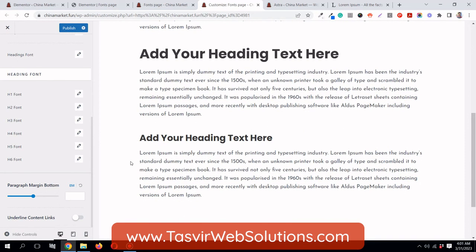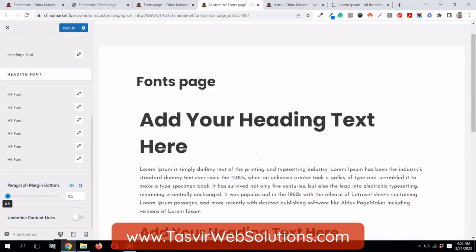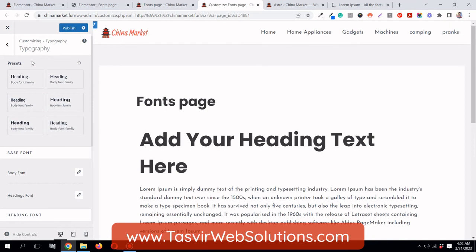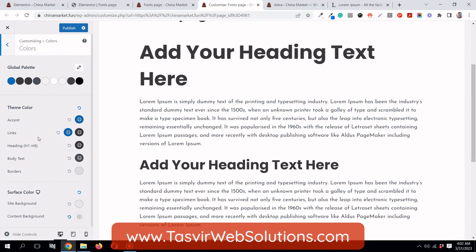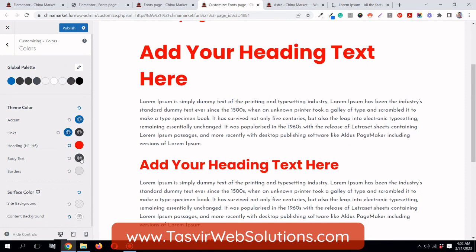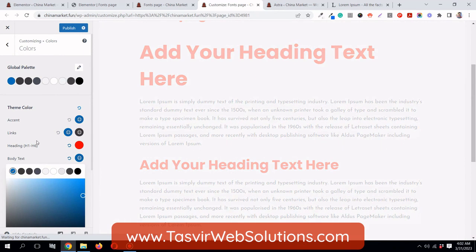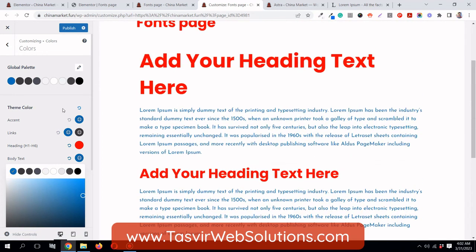This page, made with Elementor, now easily inherits all the properties from your theme customizer settings. You can also adjust paragraph bottom margin, underline contact links, and set colors — for example, headings in red and body text in blue. Everything will now inherit from the theme.